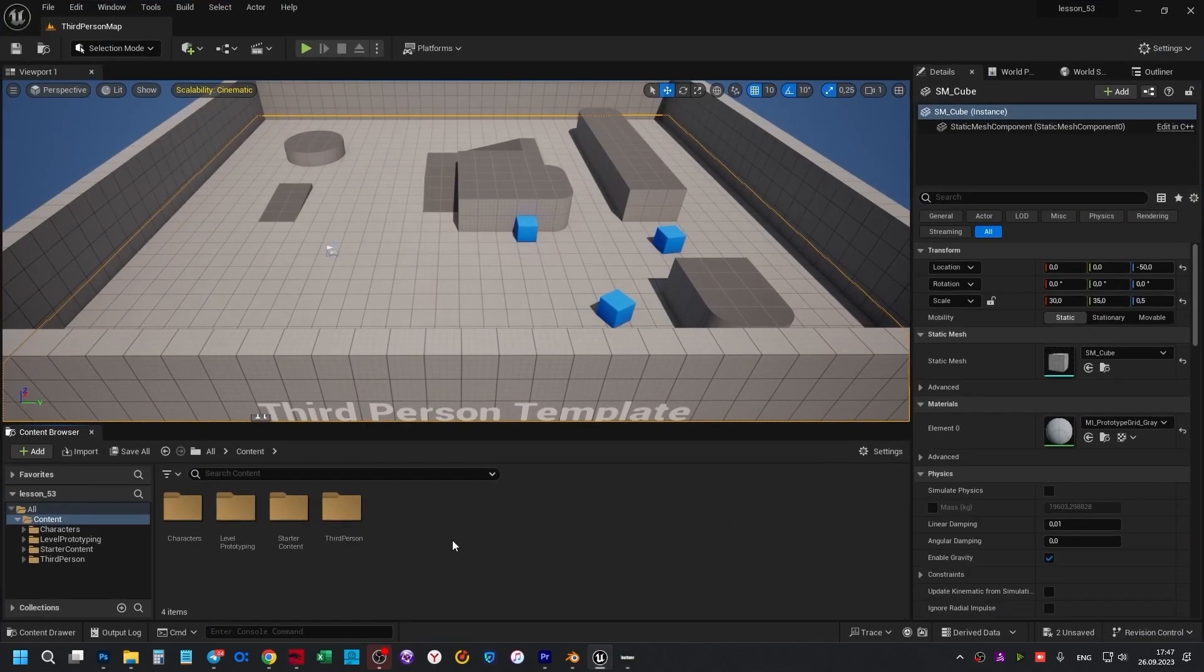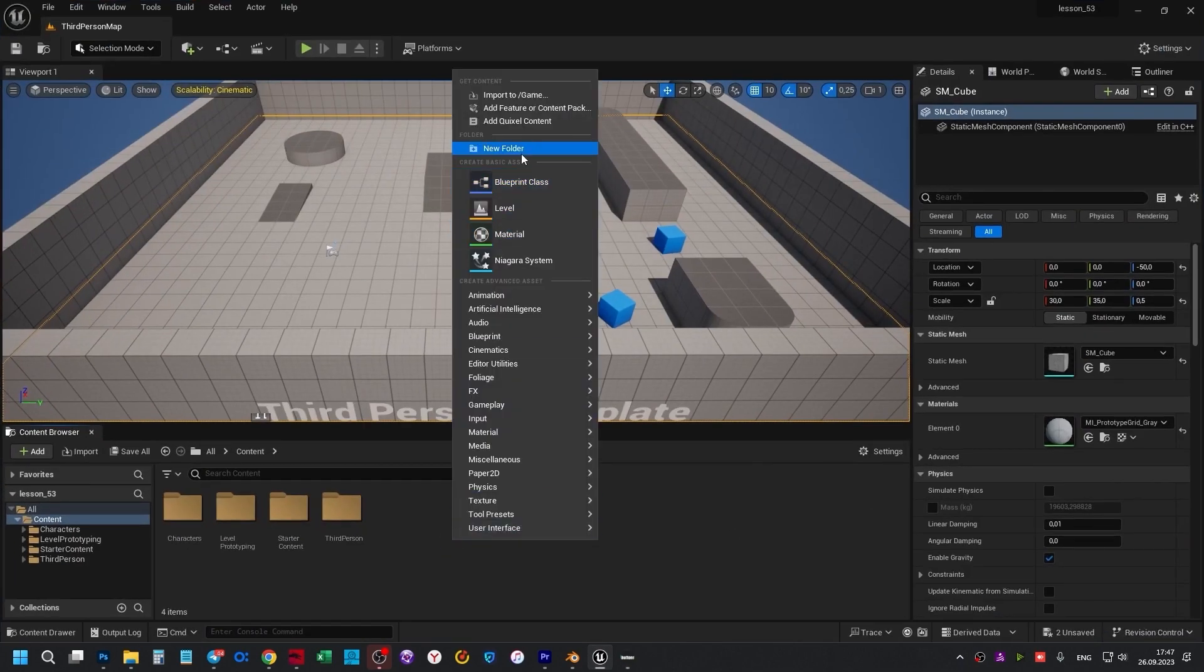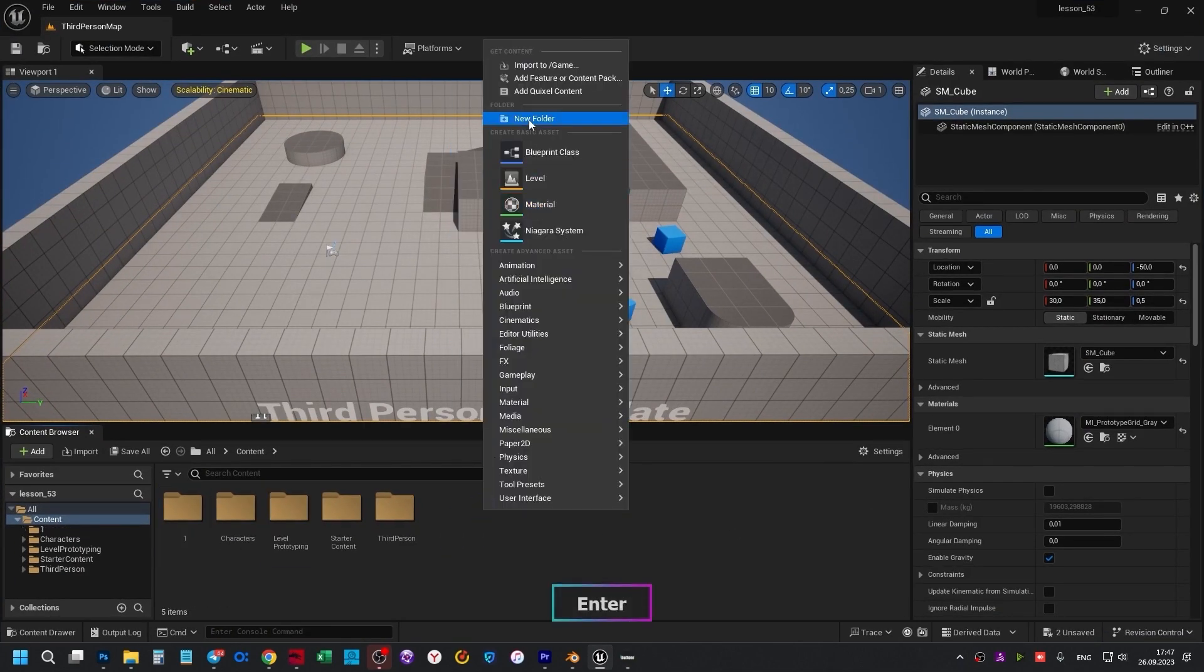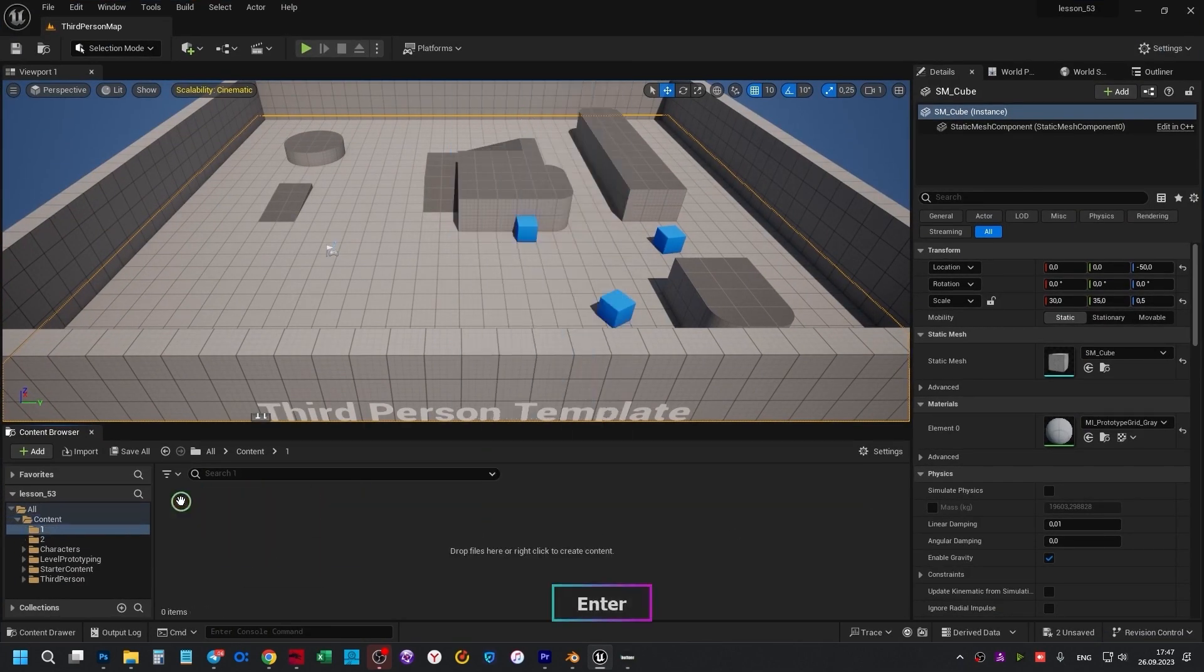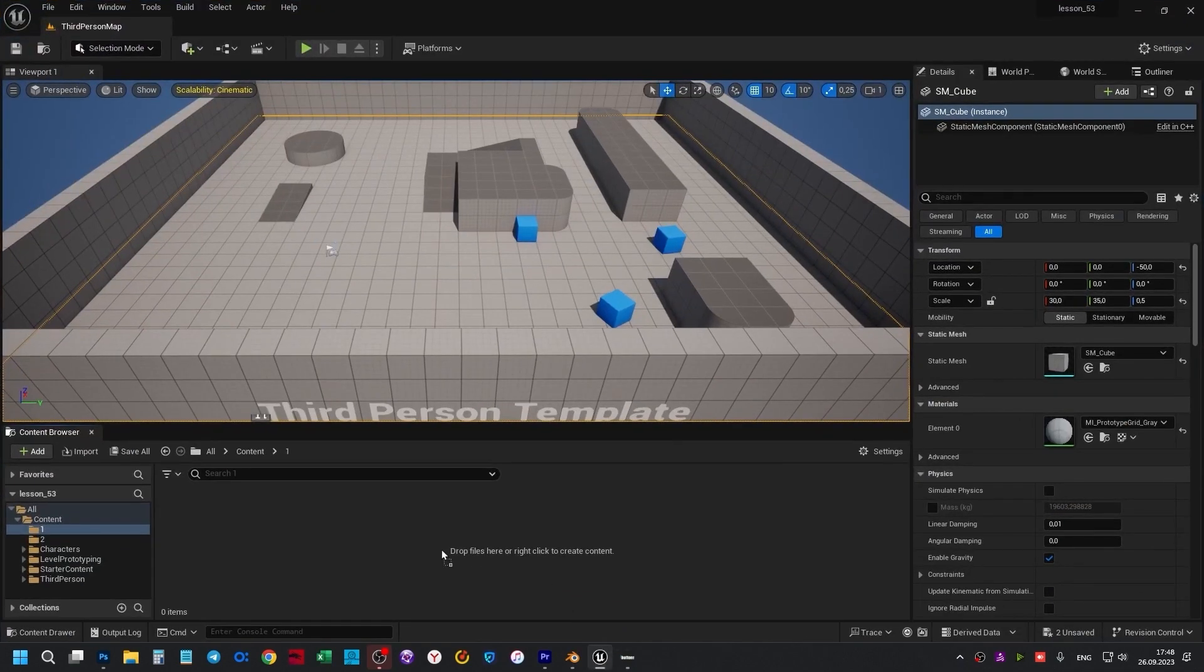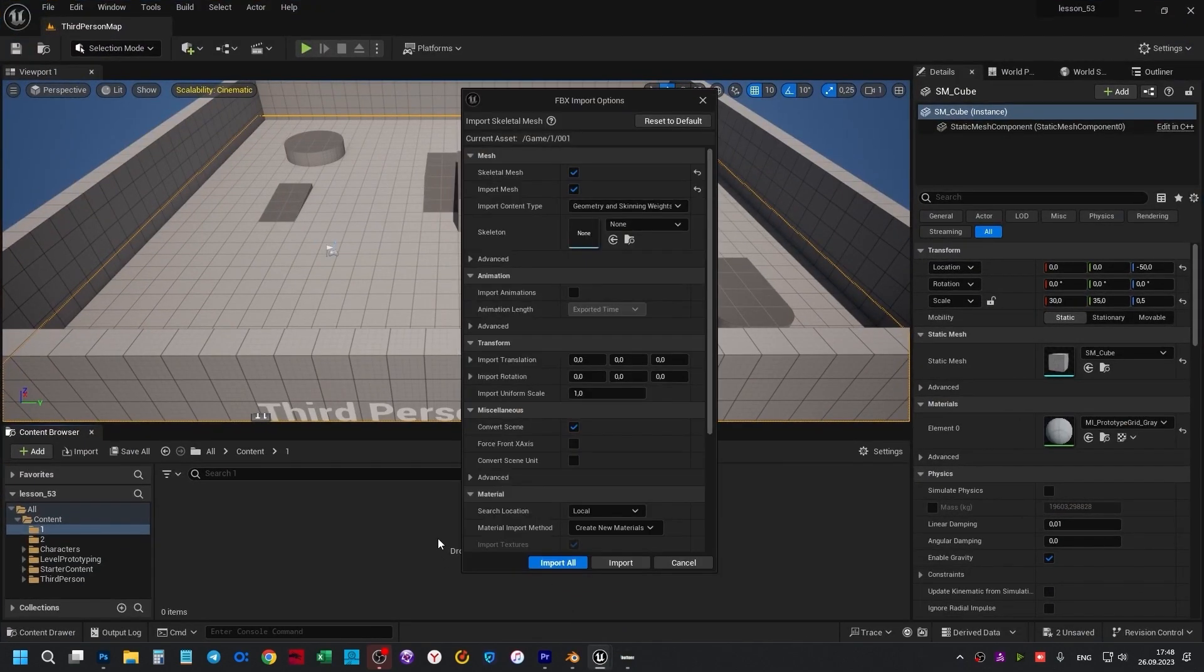Now, in Unreal Engine, let's create folder 1 and folder 2. So file 001 is moved to folder 1 in Unreal Engine.